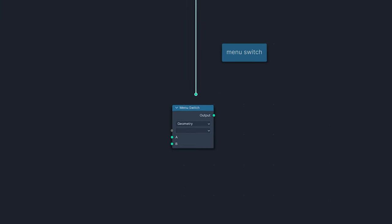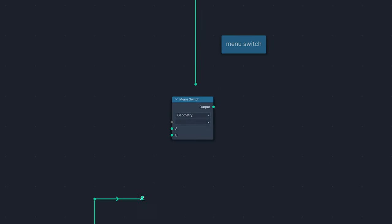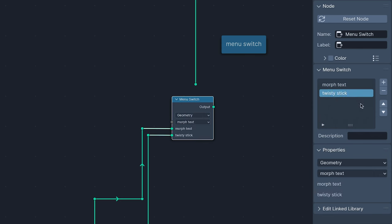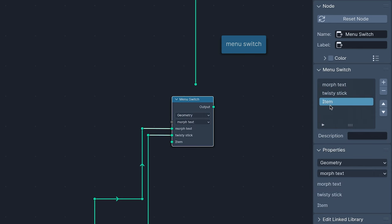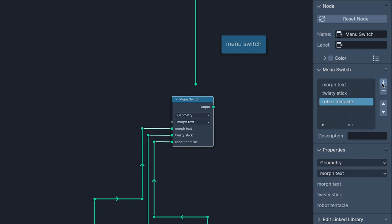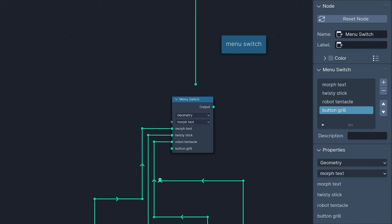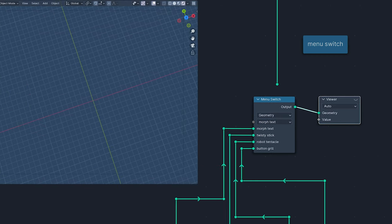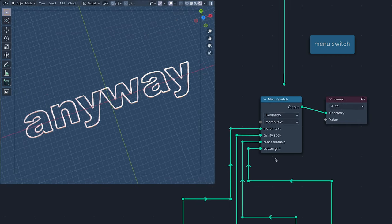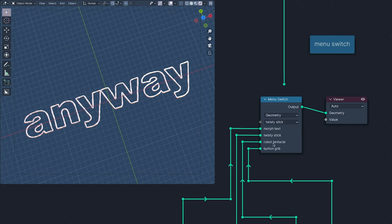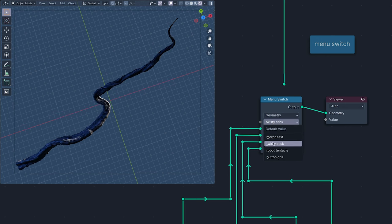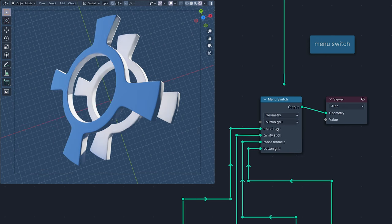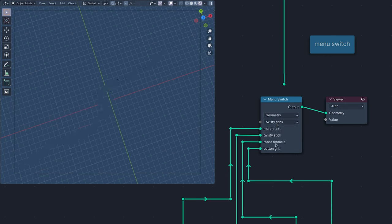So then came the Menu switch, which is like someone has taken the Index switch and sent it to college. With it, you can name each switch item like items in a menu. It's not yet mandatory to include the calorie count for each item, but when it is, we are all going to be eating a lot less cubes.